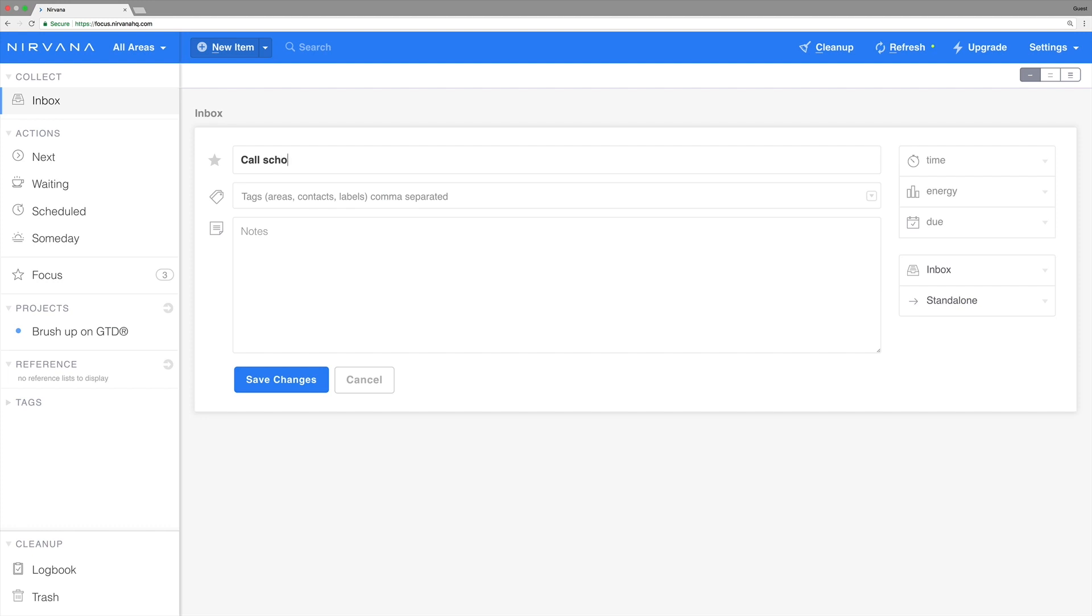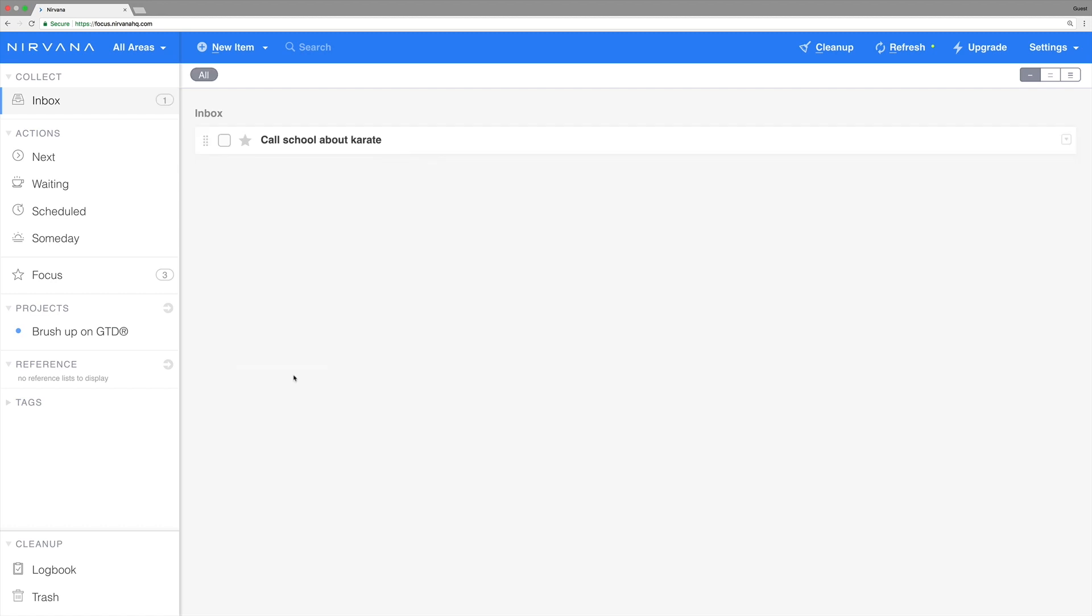Right now we're just going to add the name of the thought but you can add all your details right in here anytime. After you add the name, click save changes, and you can see that you've made your first item.